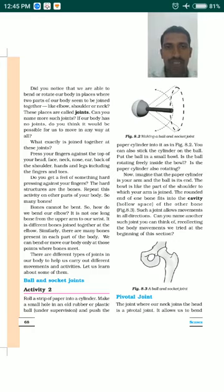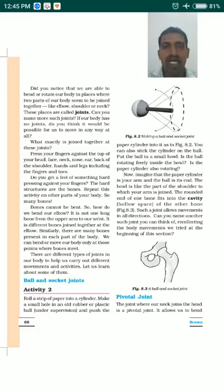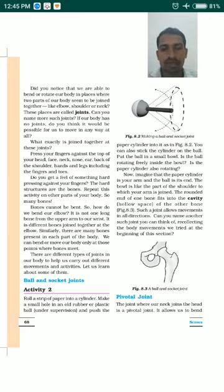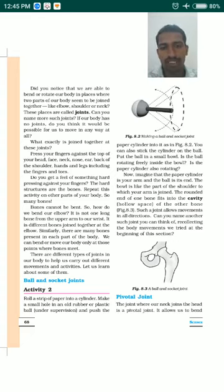The second type of joint we are studying today is the pivot joint. This joint is present where our neck part joins the head portion. The joint which connects the neck to the head is called the pivot joint.